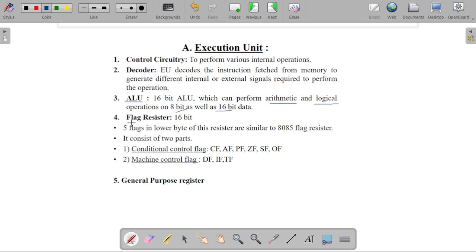The fourth part of the EU is the flag register. The 8086 has a 16-bit flag register. In the case of the 8085, only 5 flags are active, but in the case of the 8086, a total of 9 flags are active. We will learn all 9 flags in detail with examples in the next video of our course.